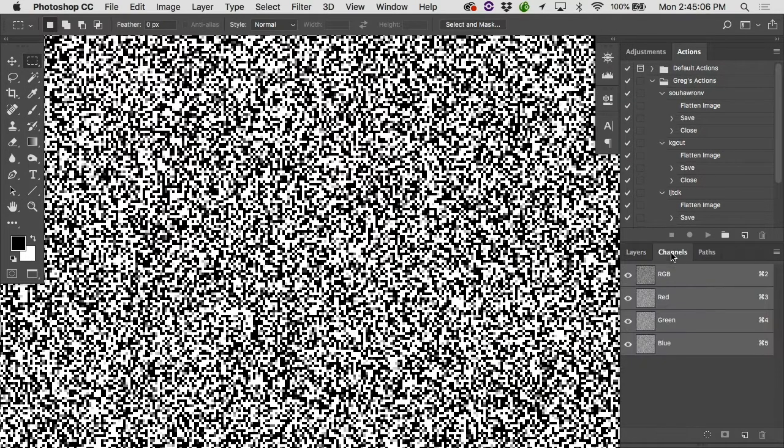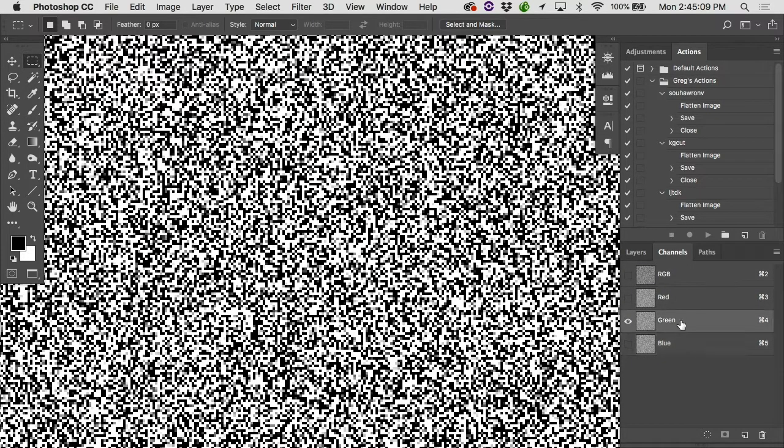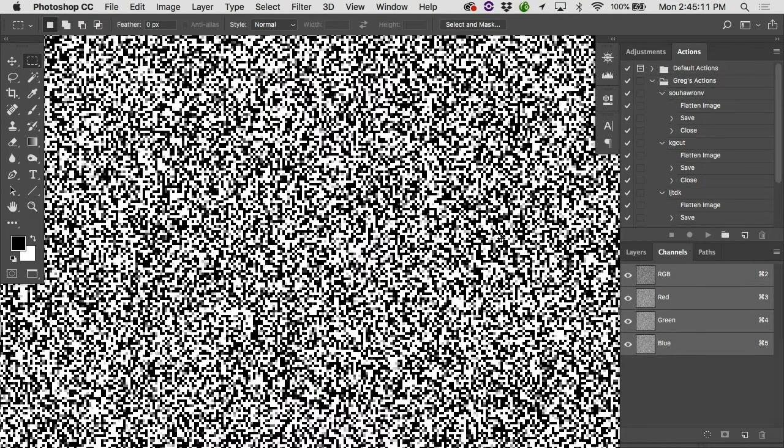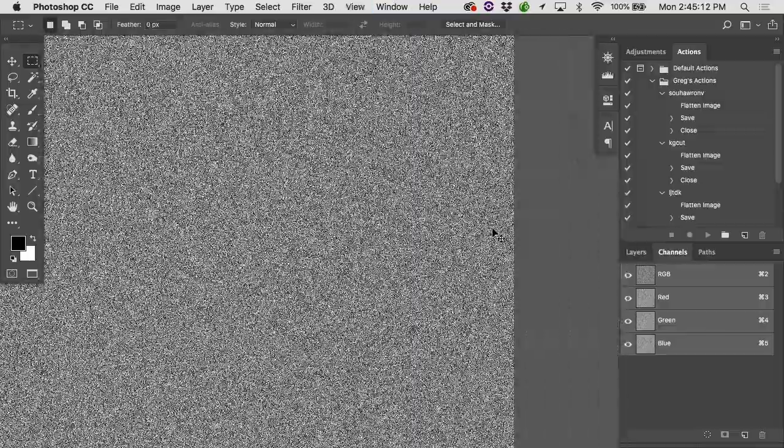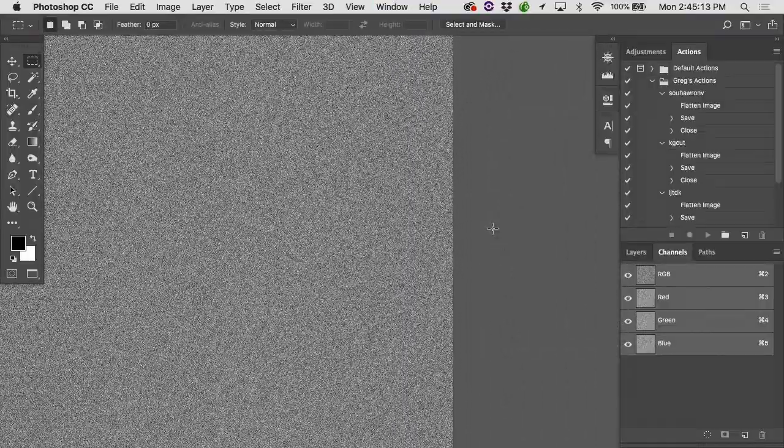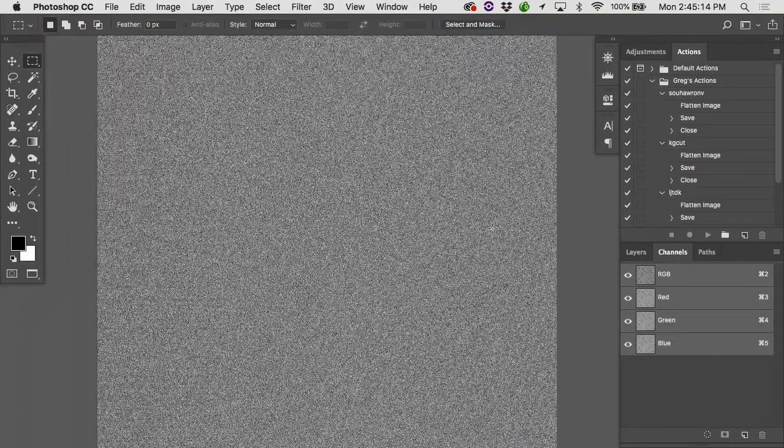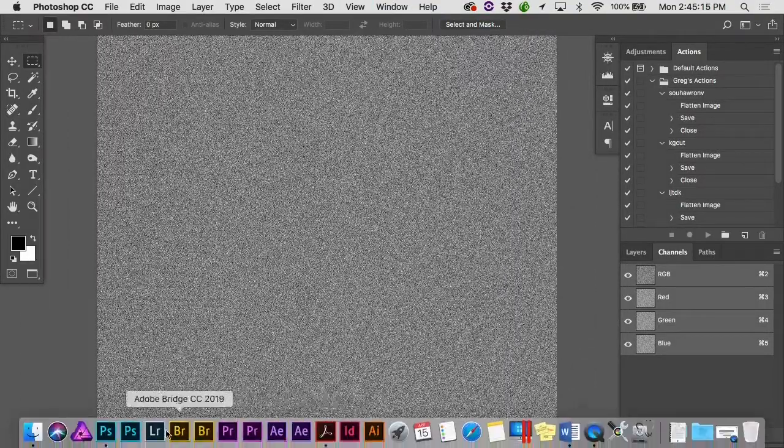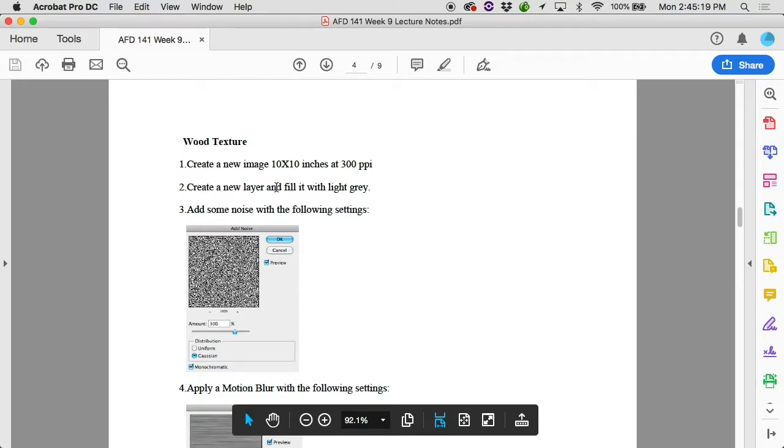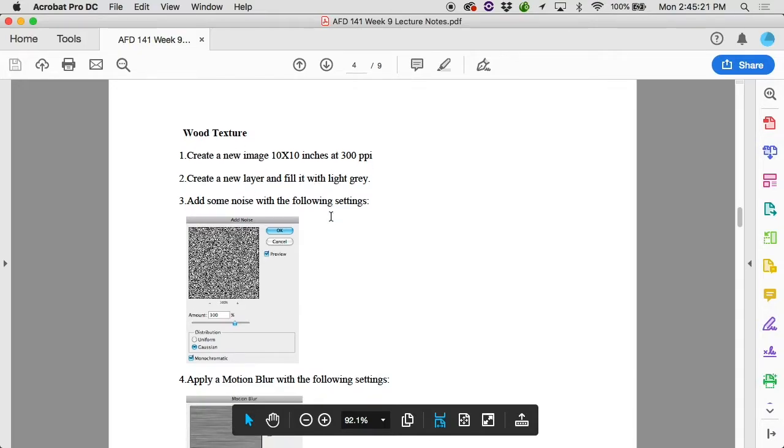So no channel ends up brighter than the others. And I'm going to hit okay. So amount around 300% or thereabouts, Gaussian distribution, and monochromatic. And if you look through the channels now, the red channel, the green channel, and the blue channel are all exactly the same. That's why there's no color to it. All right. We have noise. So we created a new layer filled with light gray, added some noise.